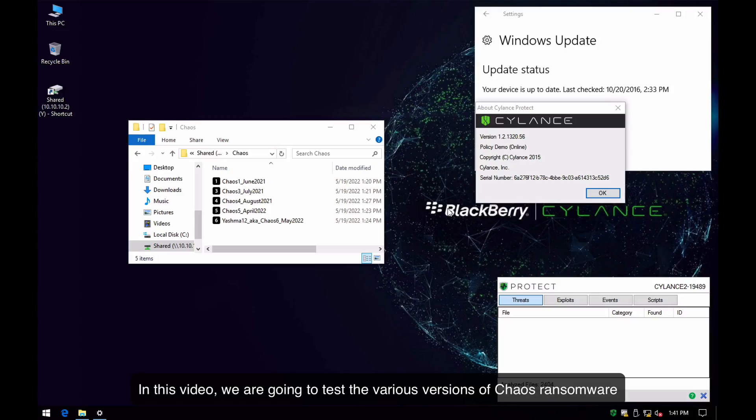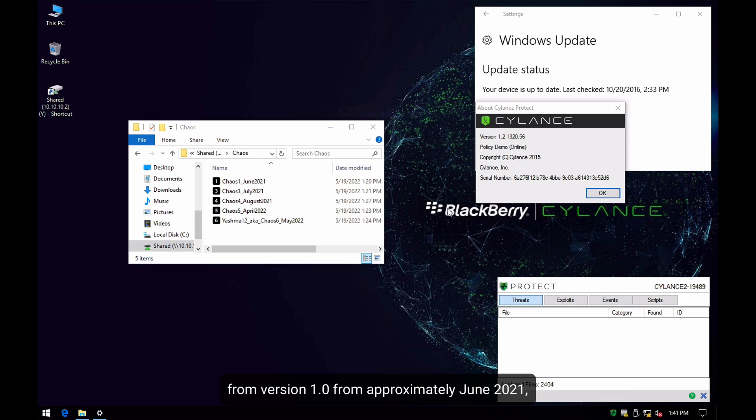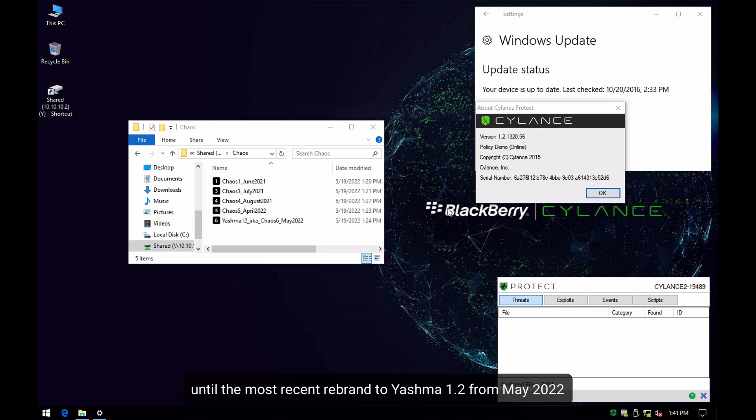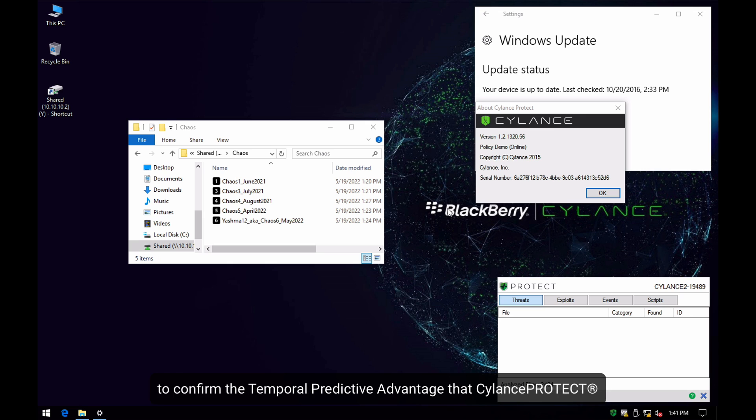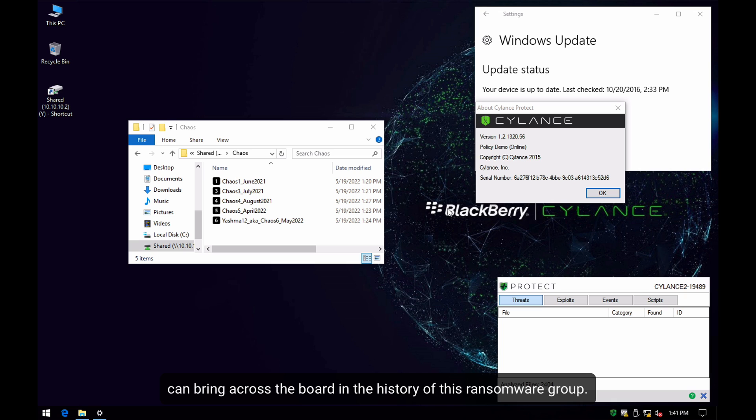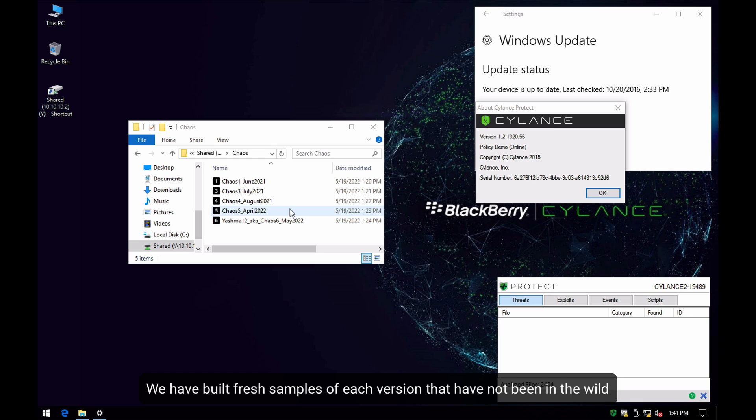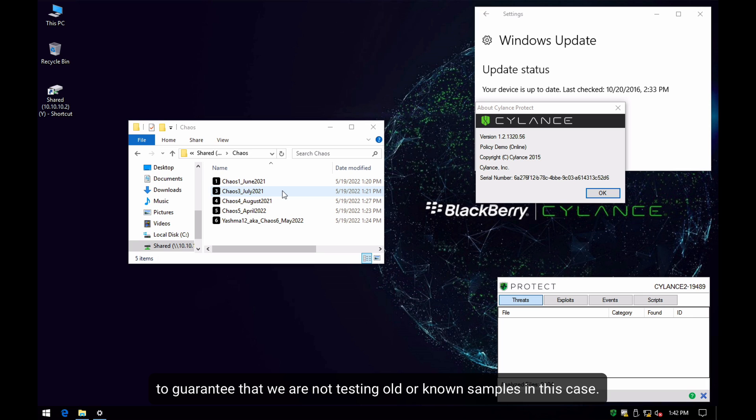In this video, we are going to test the various versions of Chaos ransomware, from version 1.0 from approximately June 2021 until the most recent rebrand to Yashma 1.2 from May 2022, to confirm the temporal predictive advantage that Silence Protect can bring across the board in the history of this ransomware group. We have built fresh samples of each version that have not been in the wild to guarantee that we are not testing old or in-the-wild samples.